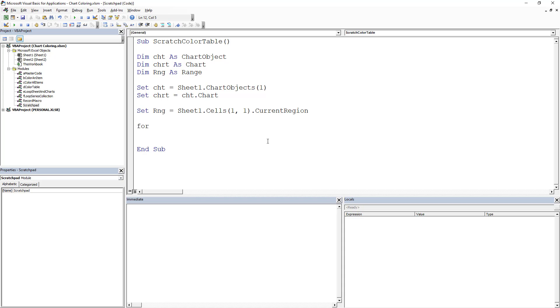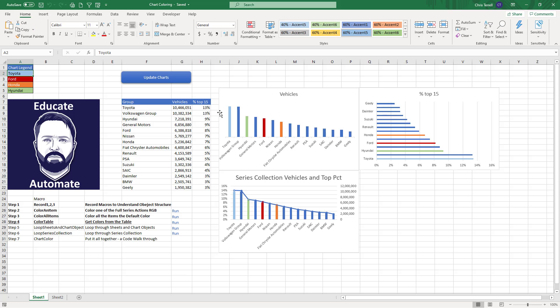So we're going to go For cll which is what I use for cell. It needs to be Each cll In Range. And if you haven't done this before, what this does is it's a simple loop that goes through every cell in that current region, which means that it's going to start here, go to this guy, this guy, go through each cell.